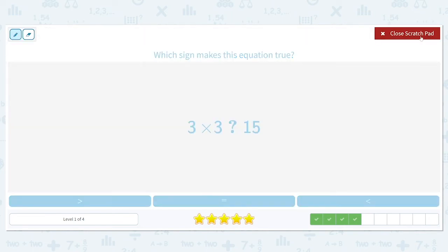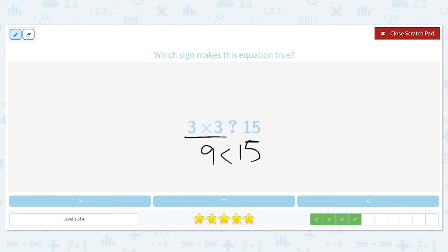Which sign makes this true: 3 times 3 is equal to 9, and how does 9 compare to 15? 9 is smaller, so we're going to use a less than symbol. 9 is less than 15.